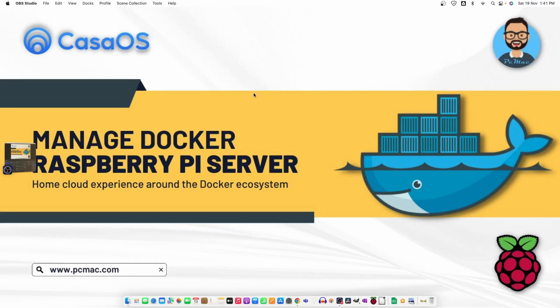Welcome to PC Mac. In today's video we are going to talk about a new operating system that is basically help you to add docker containers from one single console.